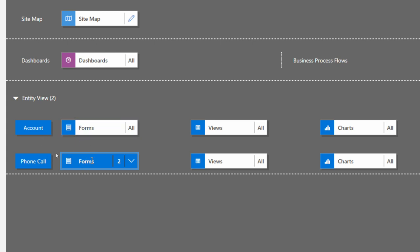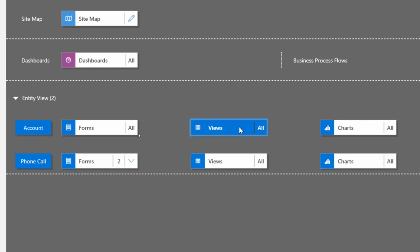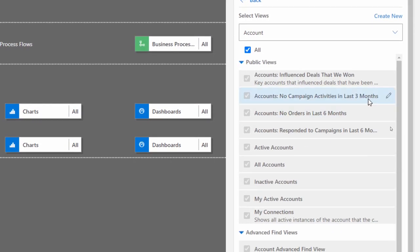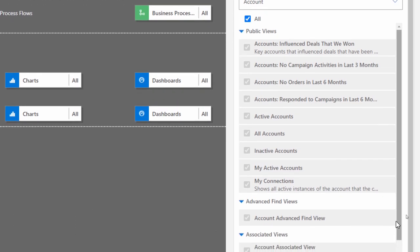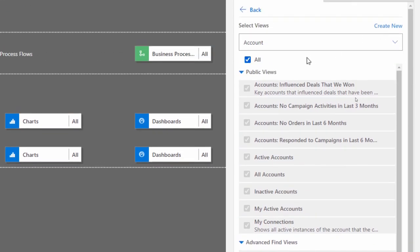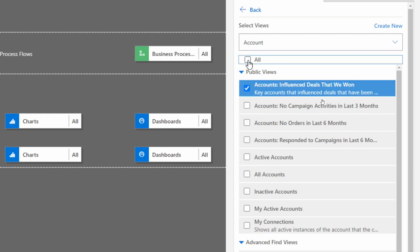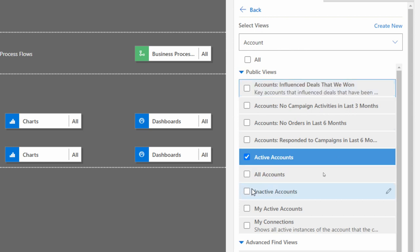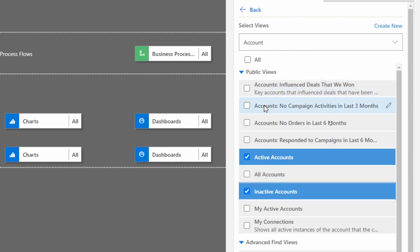Additionally, if I want to change what views they have associated, I can go into the views on the account table. You'll see a long list of views that are available - this is all pre-created using Dataverse, we didn't have to make any of this. The only thing I'm really worried about is my active accounts. So I'm only going to show them active and inactive accounts - just those two views.